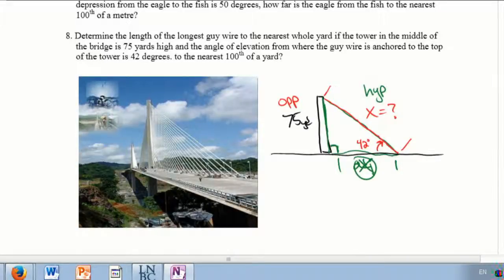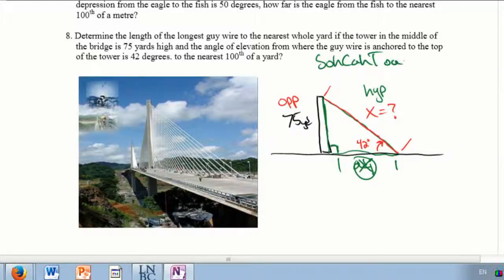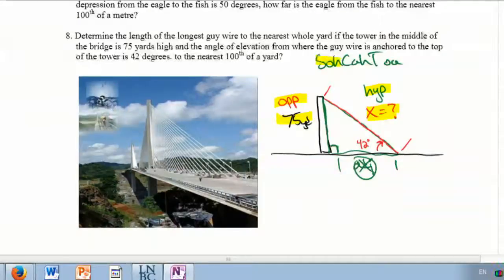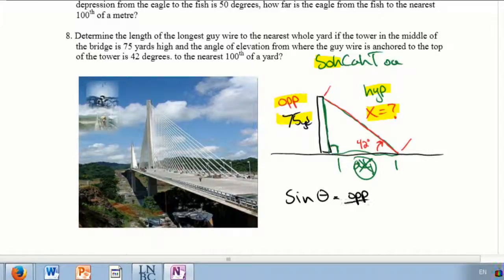Going back to SOHCAHTOA — I have my opposite and I have my hypotenuse, and I'm trying to find it. So opposite over hypotenuse is the sine, and we're in the sine section so that makes sense. The sine of my angle is going to be the opposite length divided by the hypotenuse.